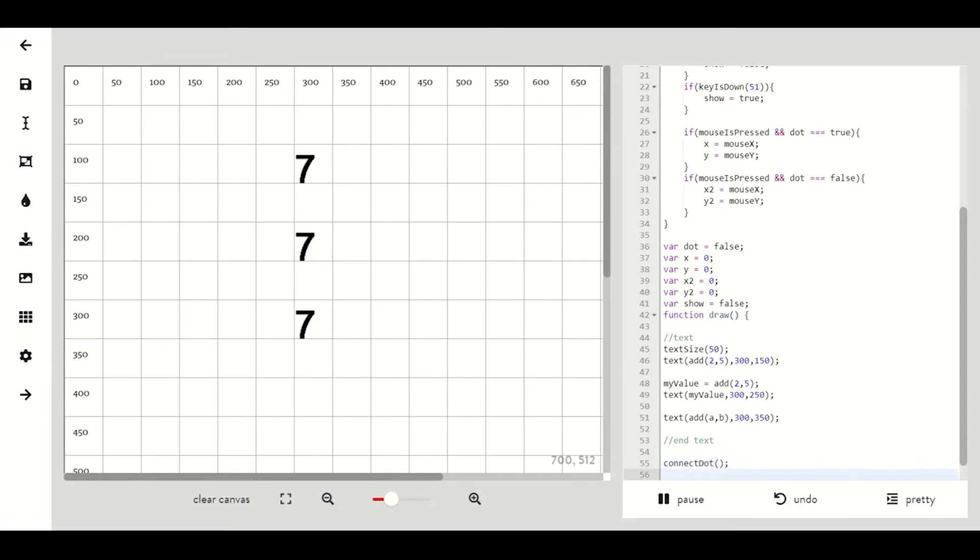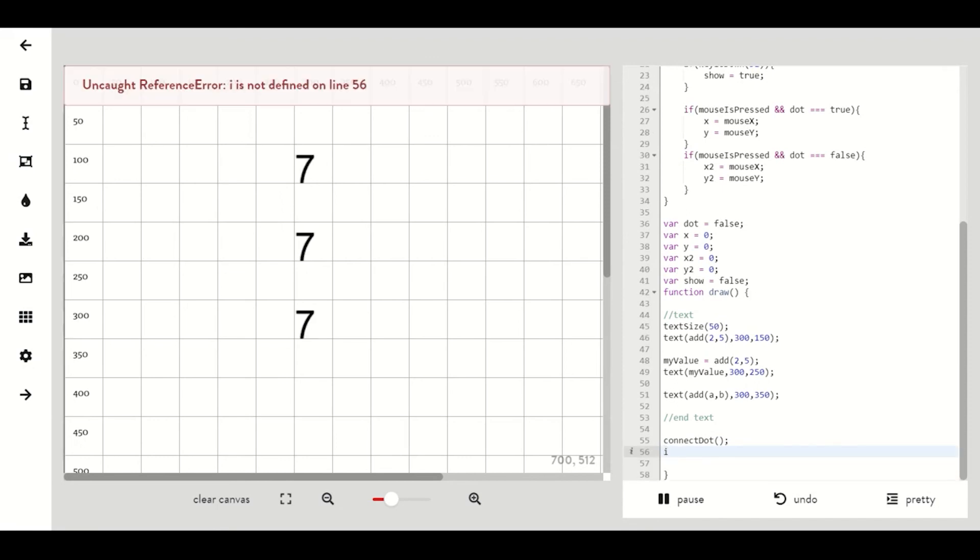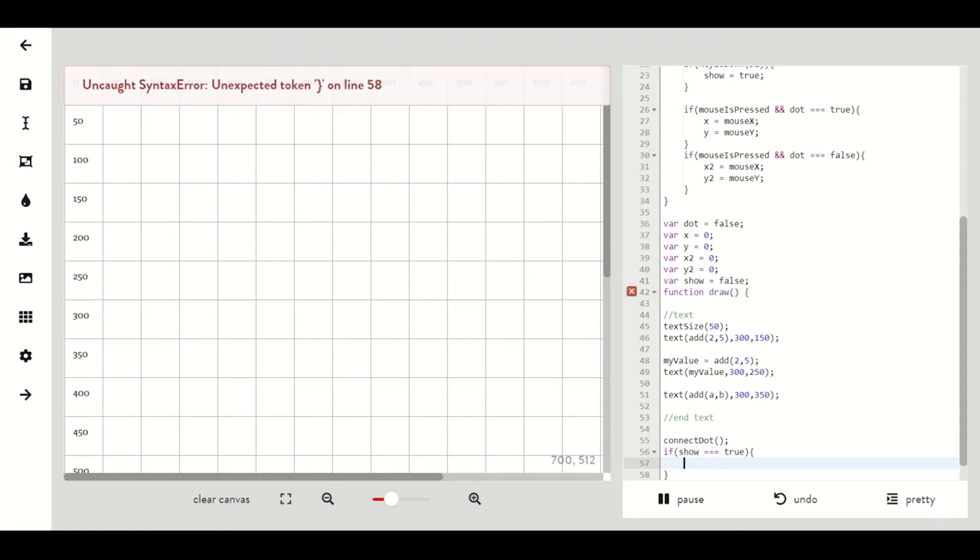that says if show is equal to true then we want to display our line at x comma y comma x2 comma y2.